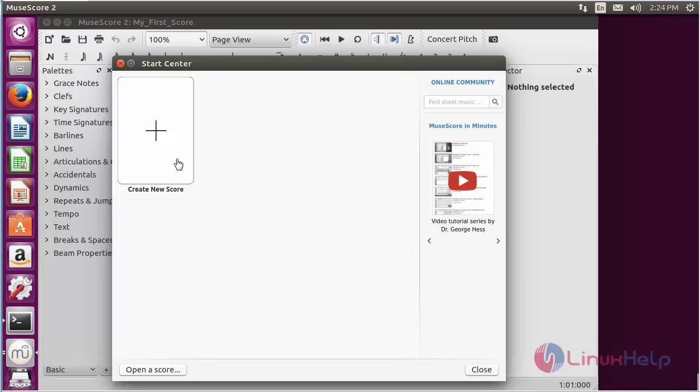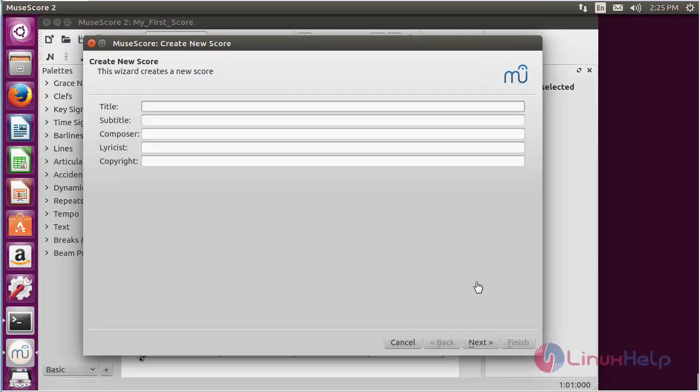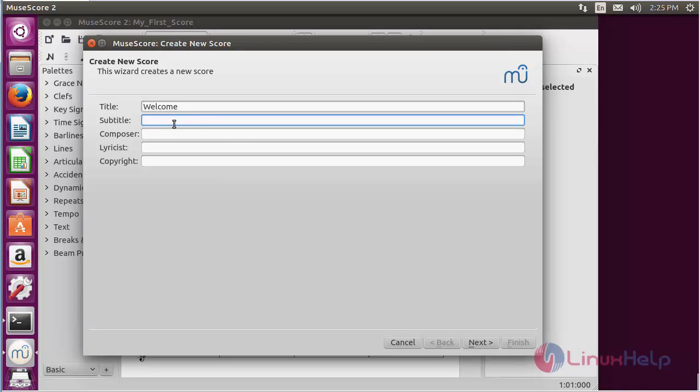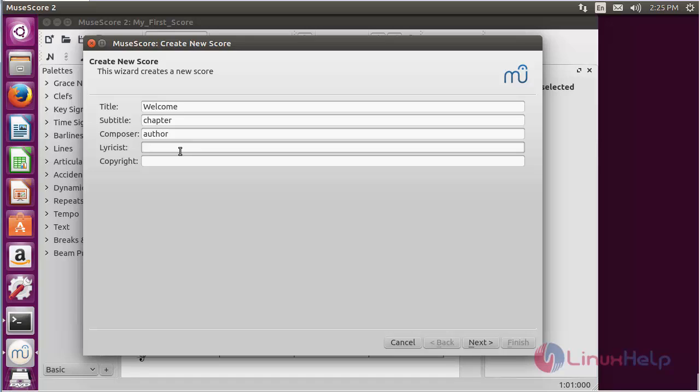For starting, click on Create New Score. For creating a new score on your own, you need to enter the title, subtitle, composer, lyricist, and copyright information. After that, click Next.